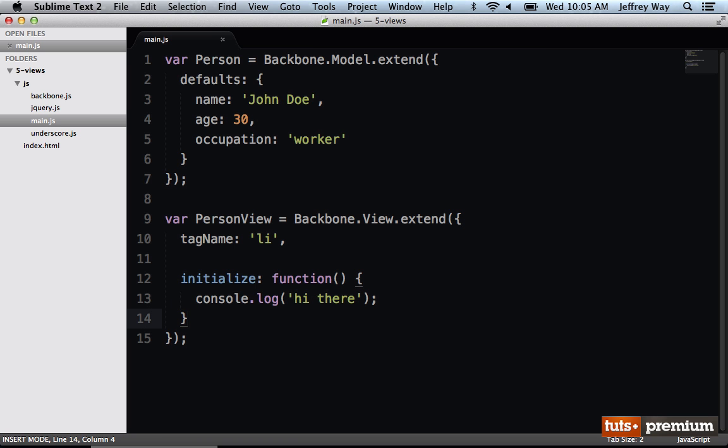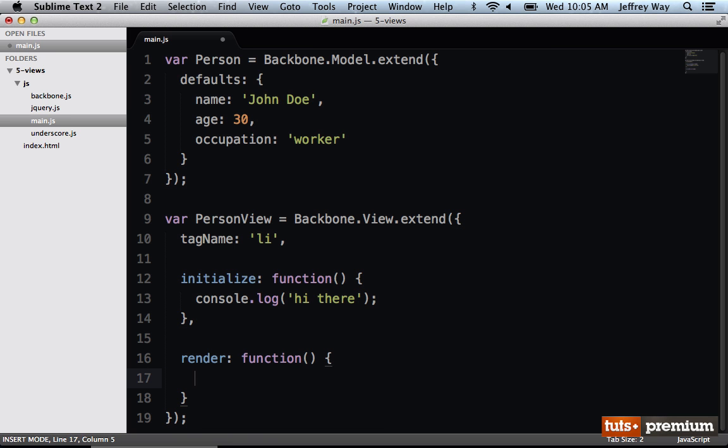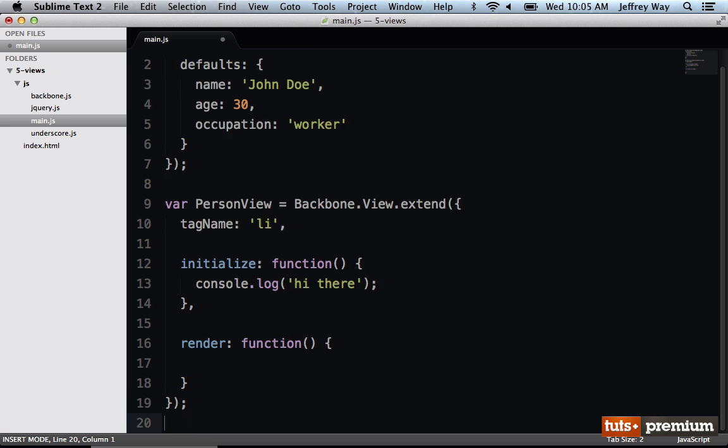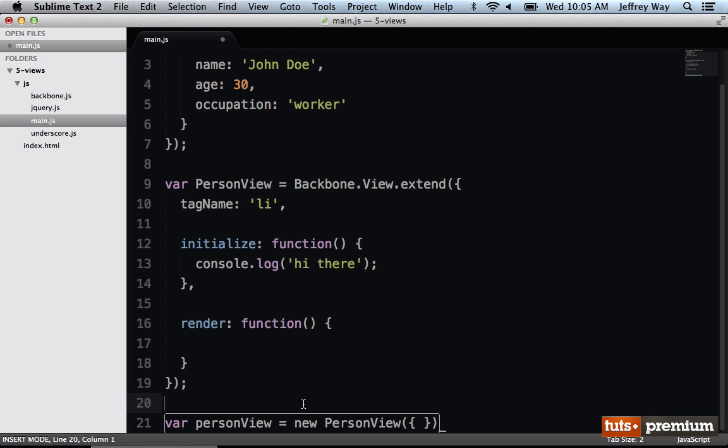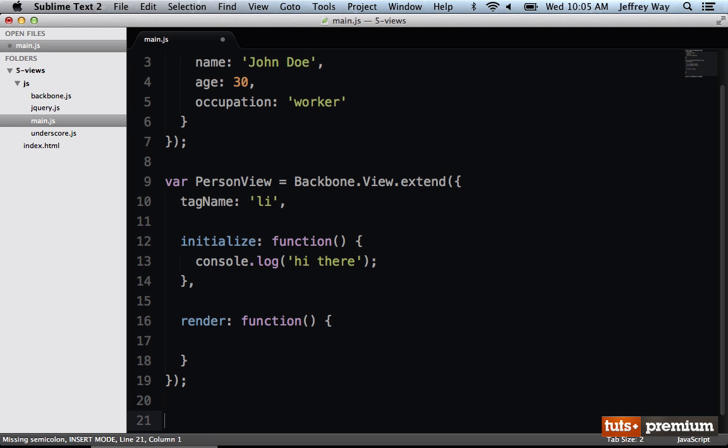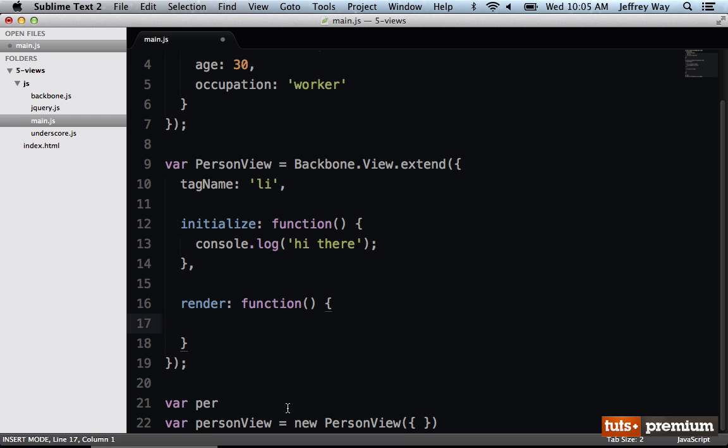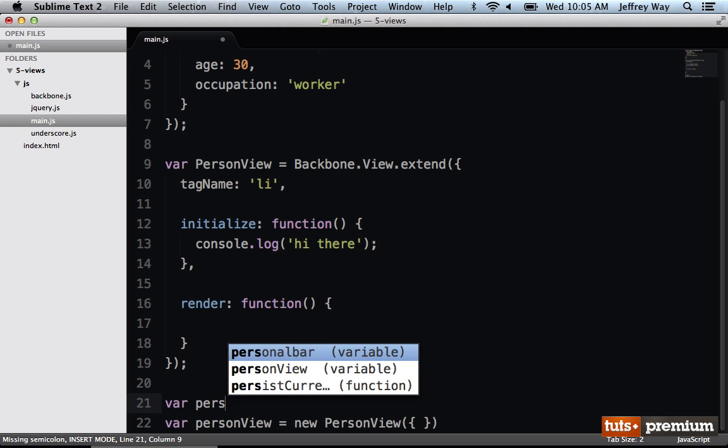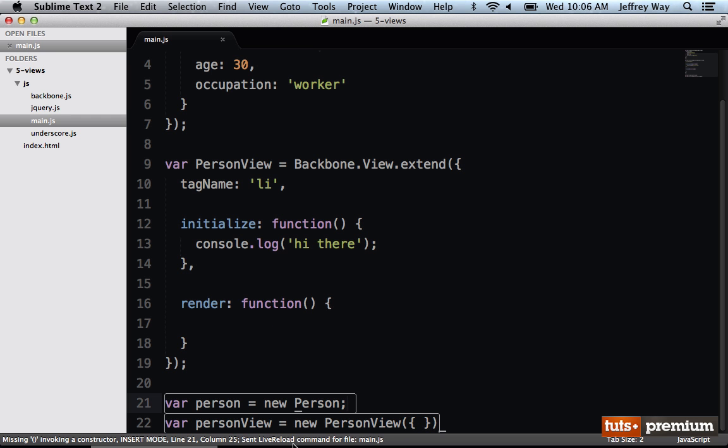Now we also have this method called render. This is something you're going to see a lot. Think of the render method as the one that takes your template or your root element and groups it together with the associated data. We have a personView, but we are separating that from the model or the data. The way it would work is we would create a new instance of PersonView, and we will assign that to personView, and then we would pass in the name of our model. We don't have a model yet. So let's say var person equals a new Person.